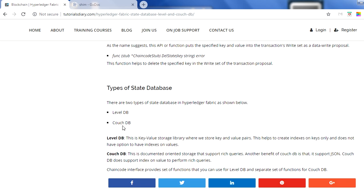LevelDB is a basic key-value storage library that stores key-value pairs. The major challenge with LevelDB is that it supports indexing only on the key, not on values. CouchDB, on the other hand, is a document-oriented storage that supports rich queries — which LevelDB does not. CouchDB also supports JSON, so values in JSON format can be stored in CouchDB. Additionally, CouchDB supports indexing on both key and value, unlike LevelDB which only supports indexing on the key.